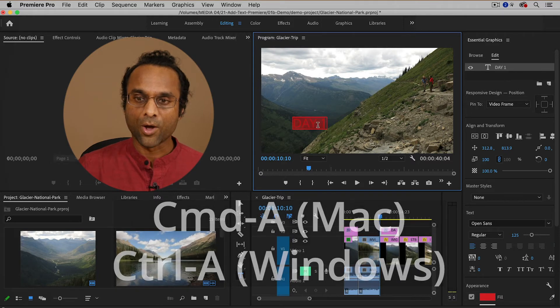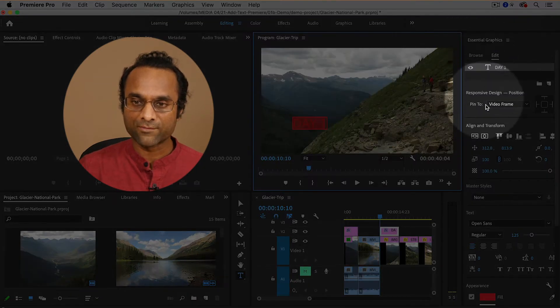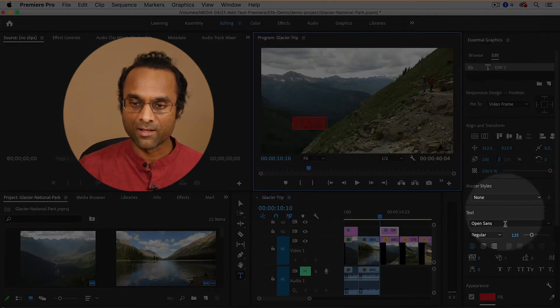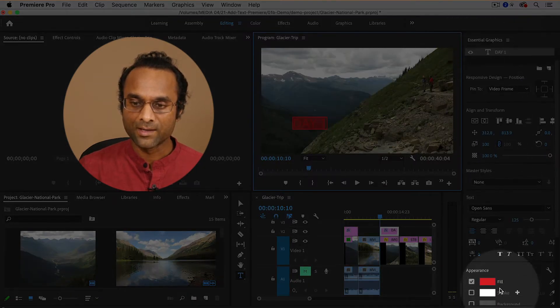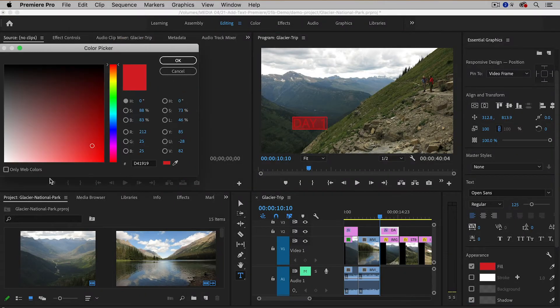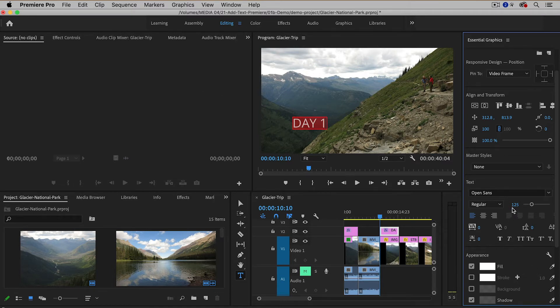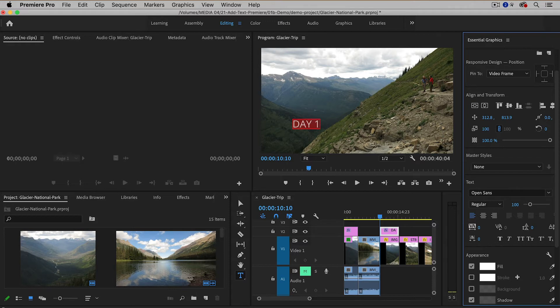Then going back into the essential graphics panel all the way down, there's something called the fill color and I'm going to make it white again because that's what I want it to be. It's also a little bit too big, so I'm going to reduce its size. I'm going to bring this one back to around 100 and I want to move it around a little bit.